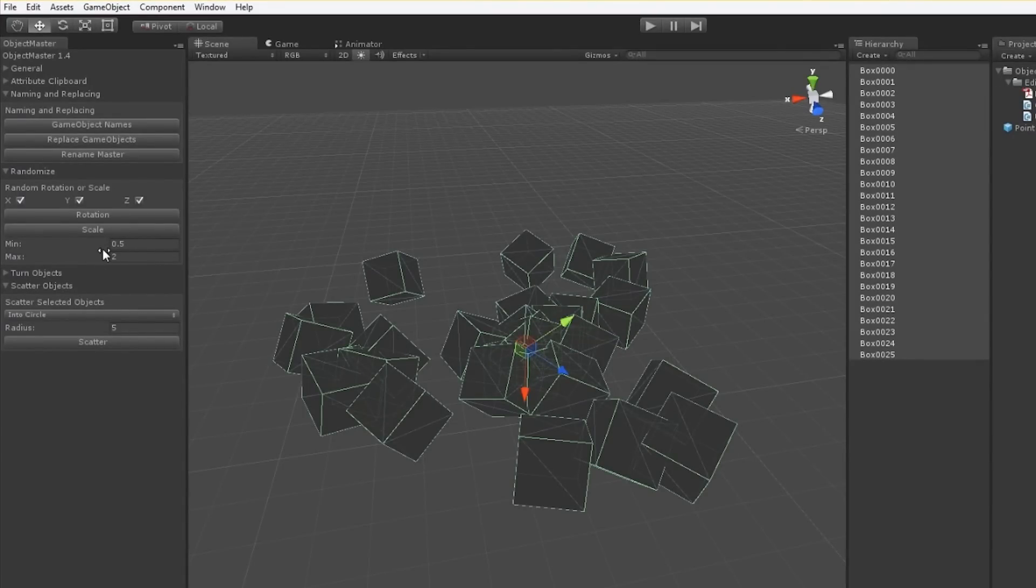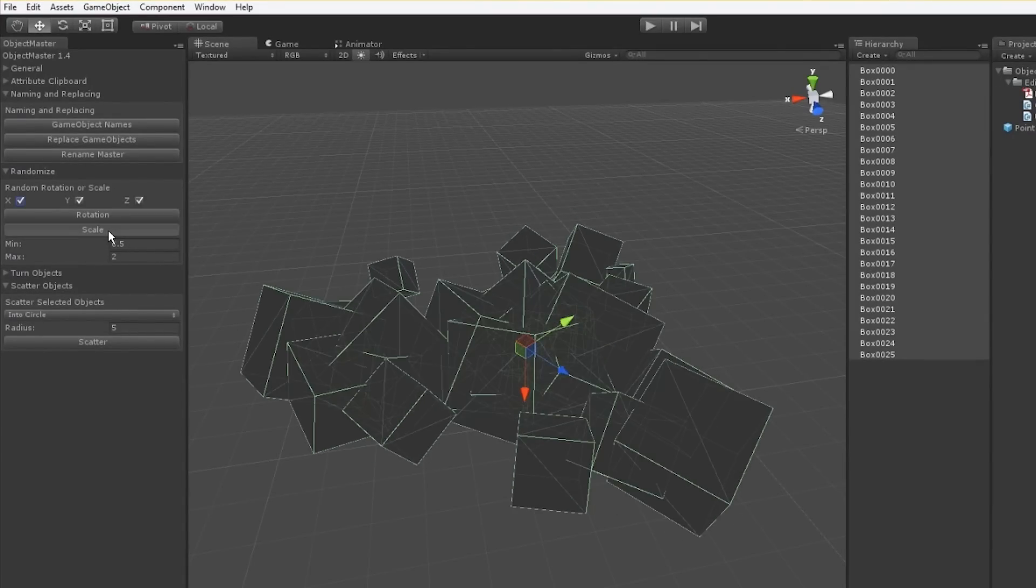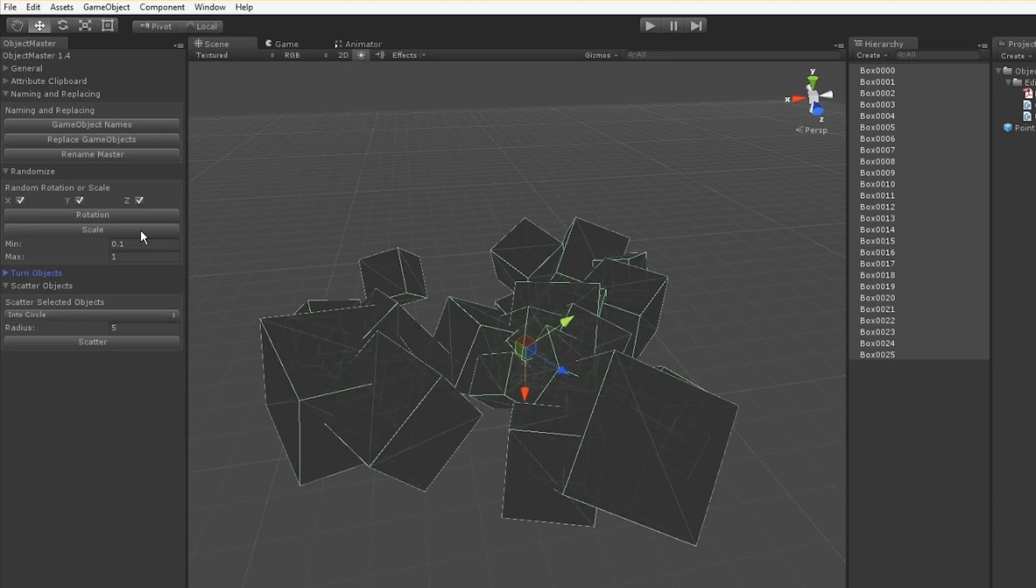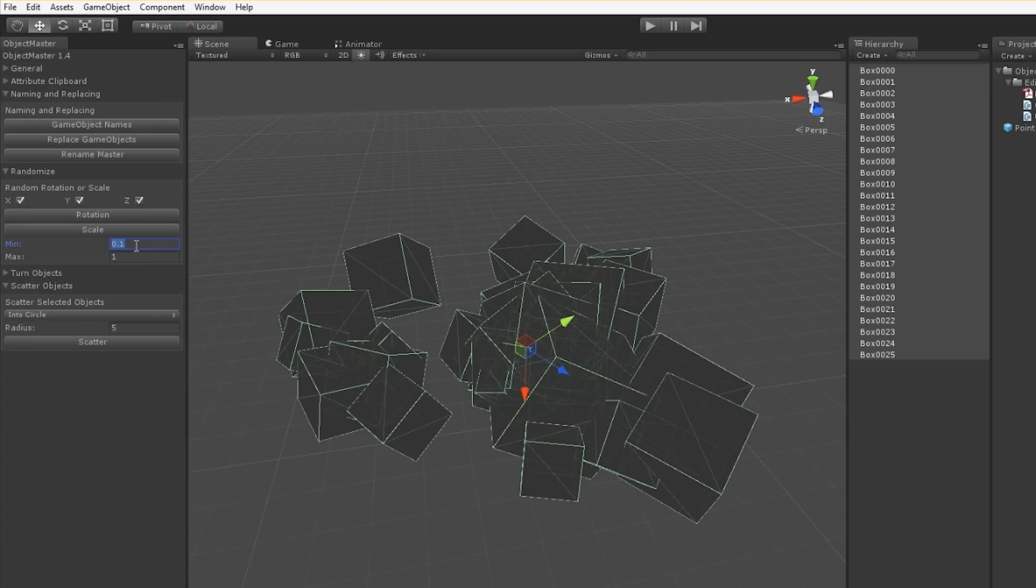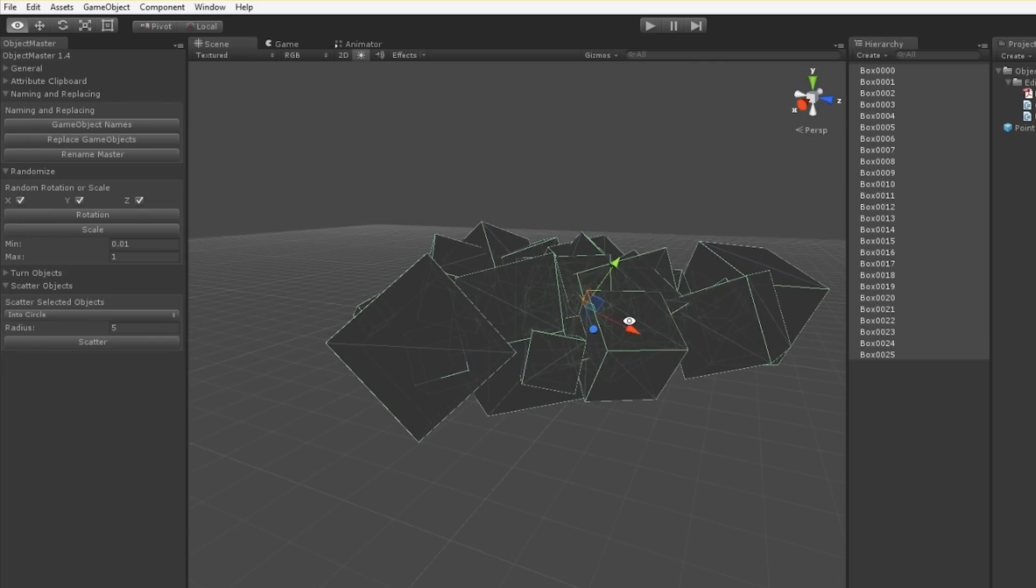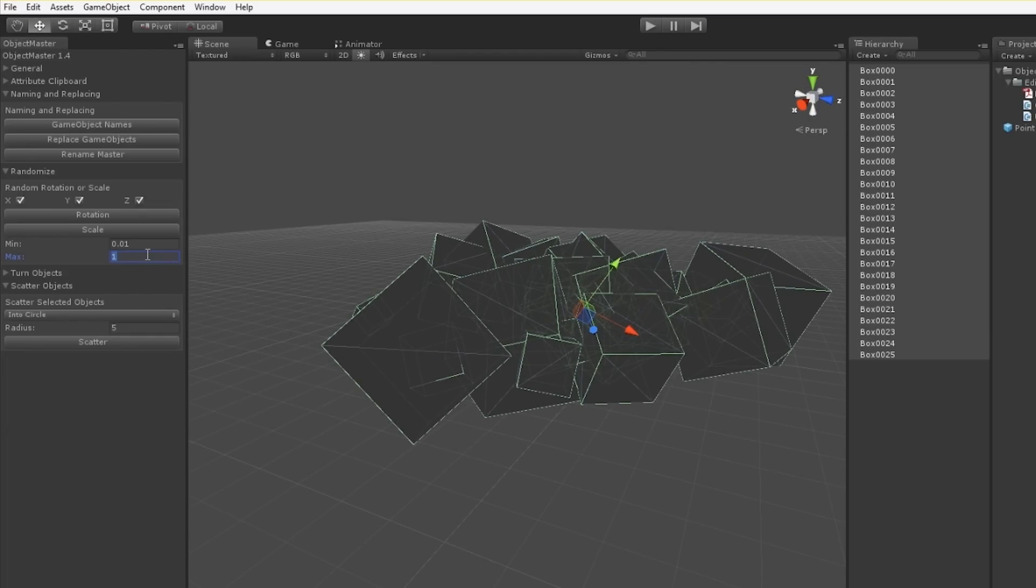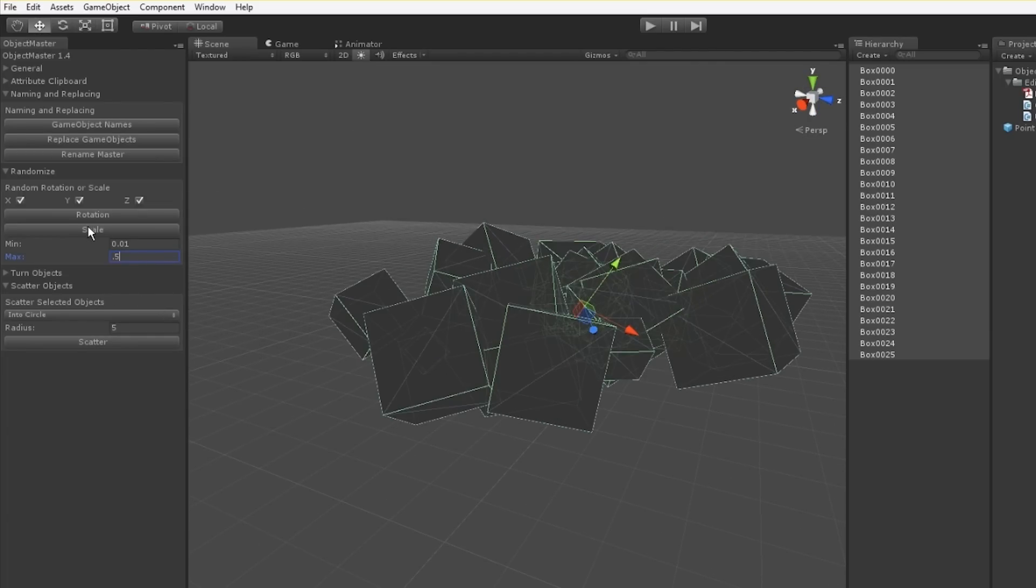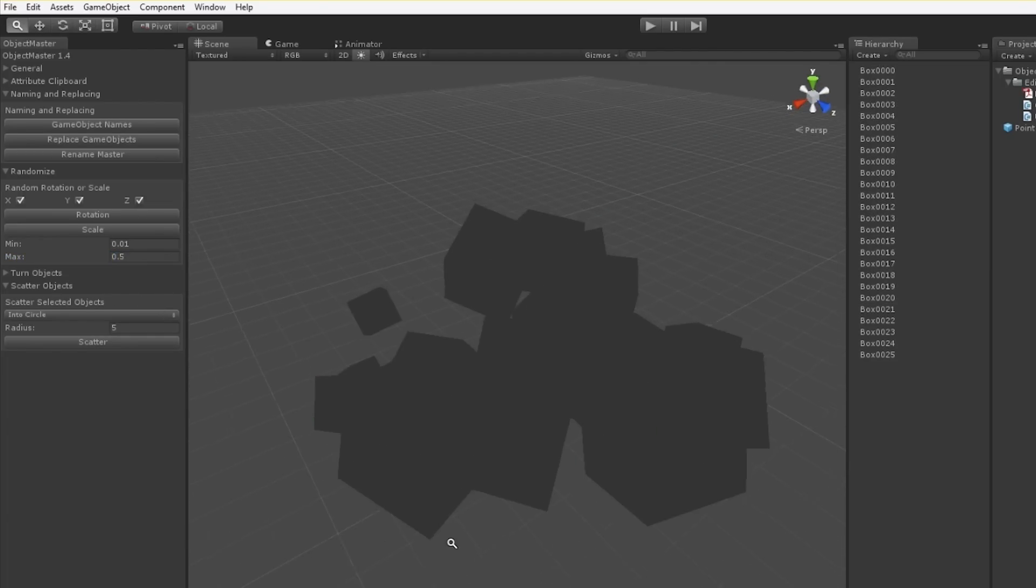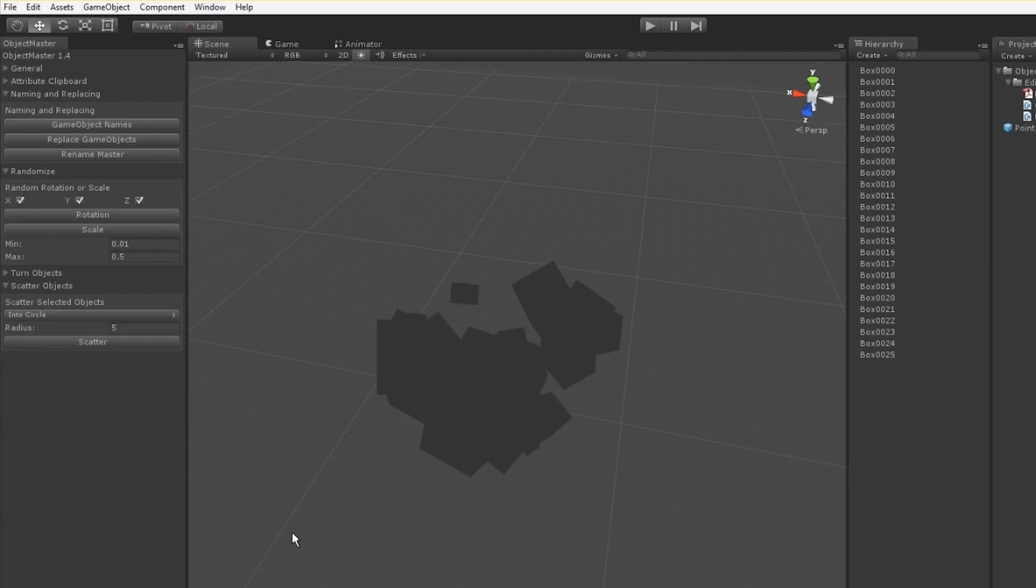We can also change their scale. The scale by default is between 0.5 and 2. We can change that to be a bigger variation. That allows us to mix up our props more as well. Very good for repopulating maybe an organic environment with rocks or shrubs or something.